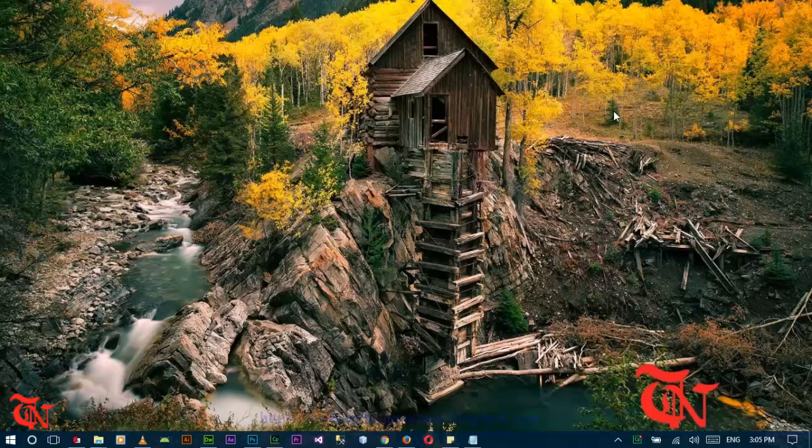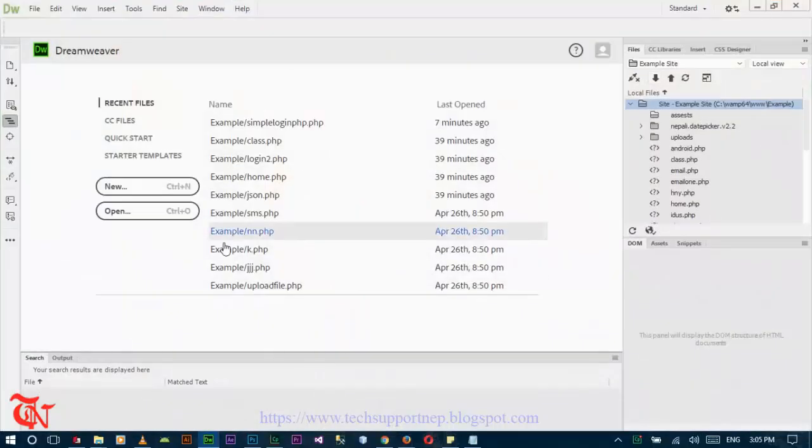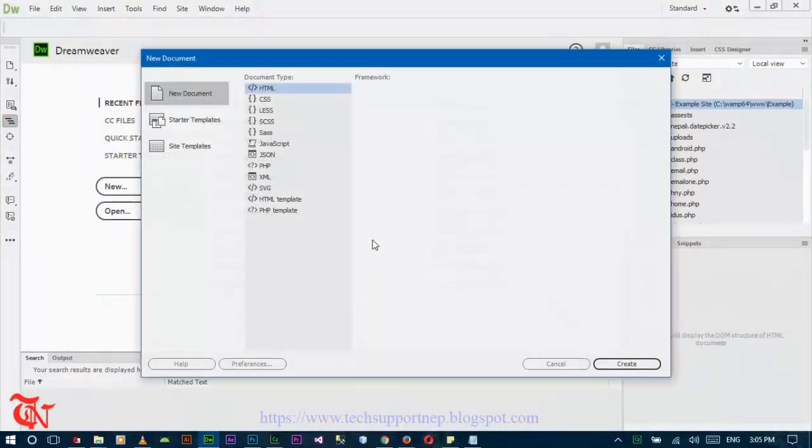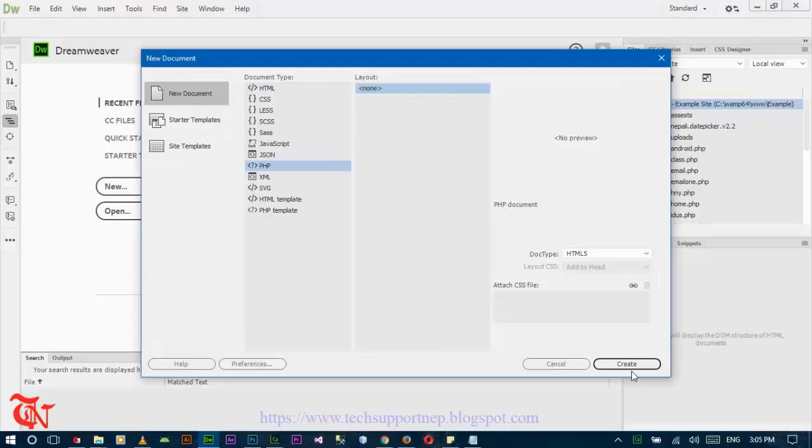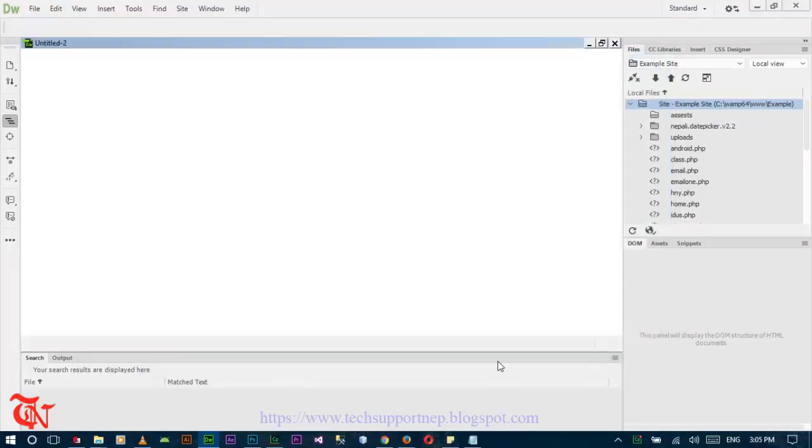Open any text editing software you have. I am using Dreamweaver CC. So open Dreamweaver and create new, then select PHP and then create.